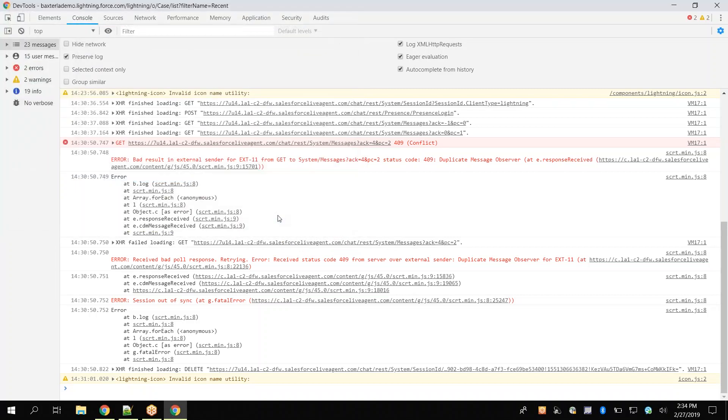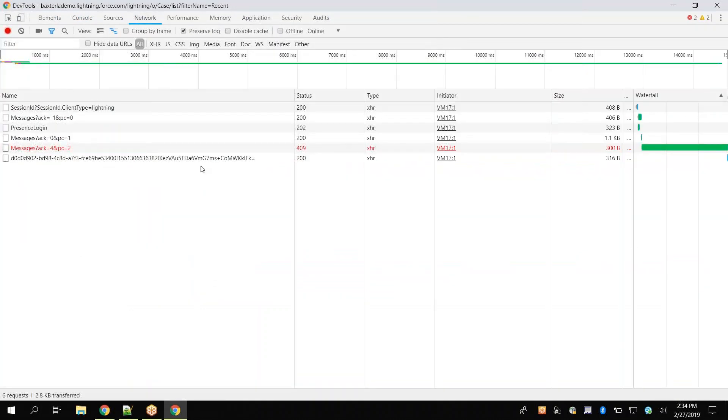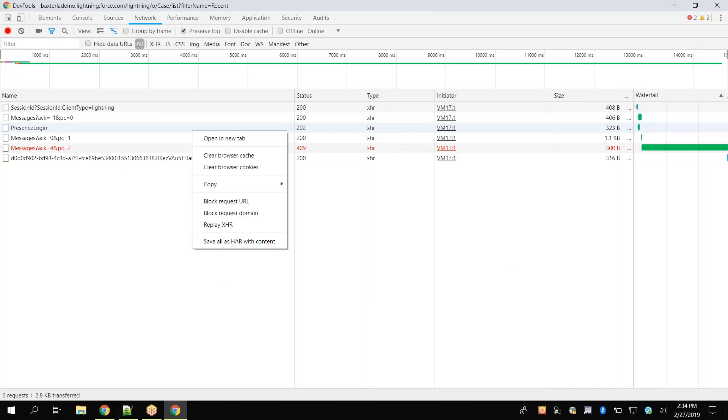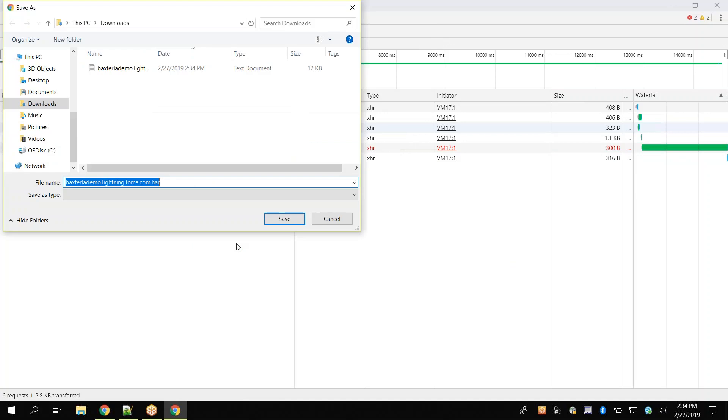We will perform the same steps for the HAR file by clicking on the Network tab, right-clicking within the main body of the panel, and then clicking Save All As HAR With Content. Again, we will save this in a location we have access to.